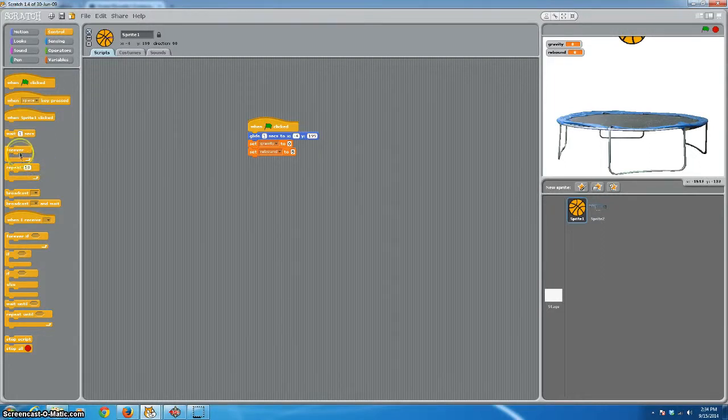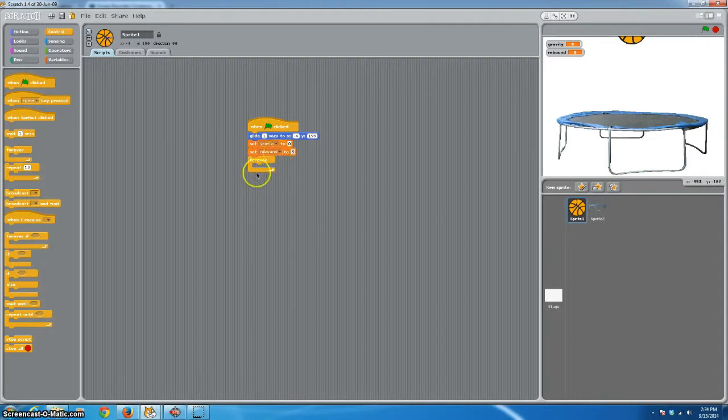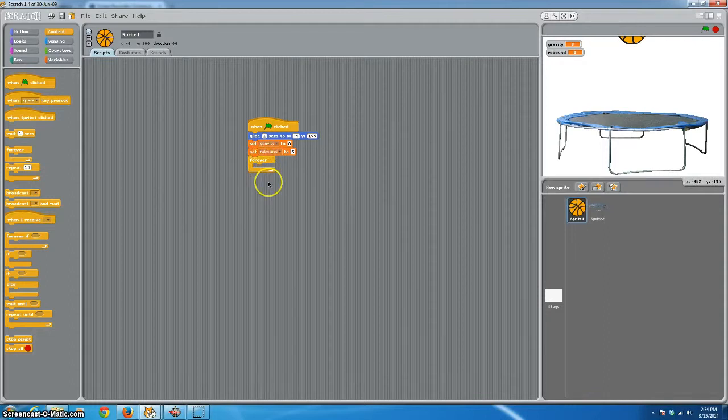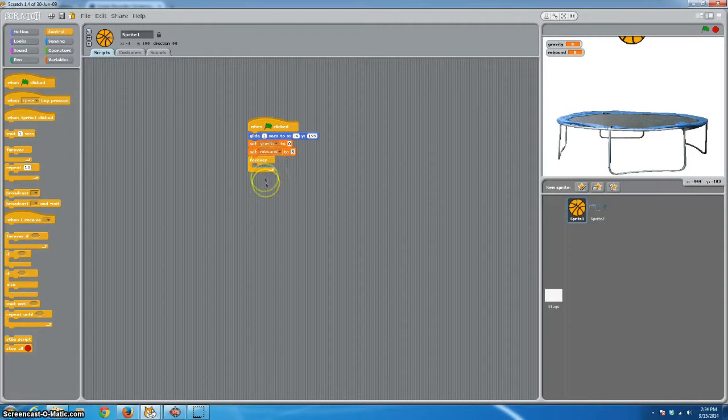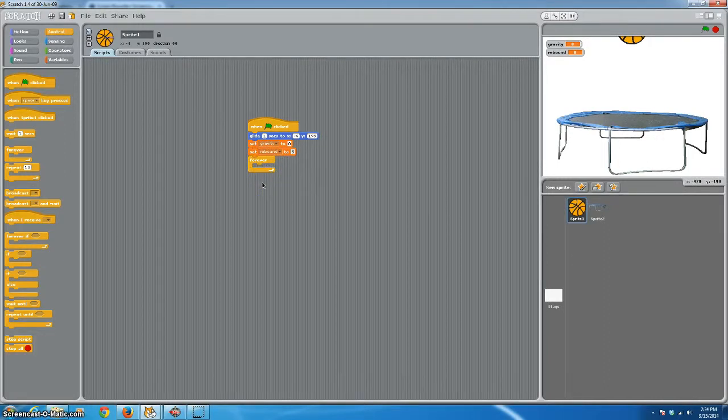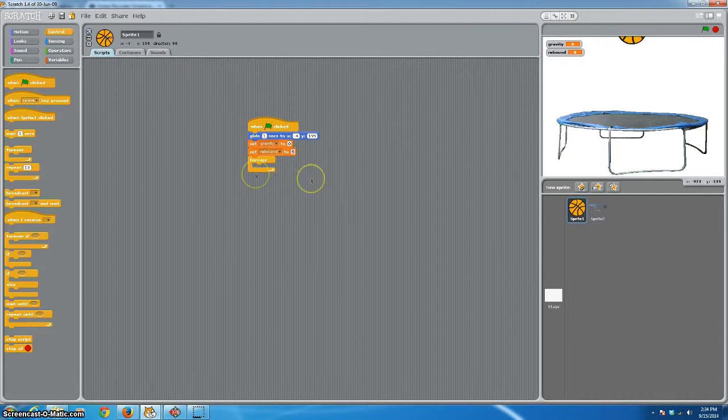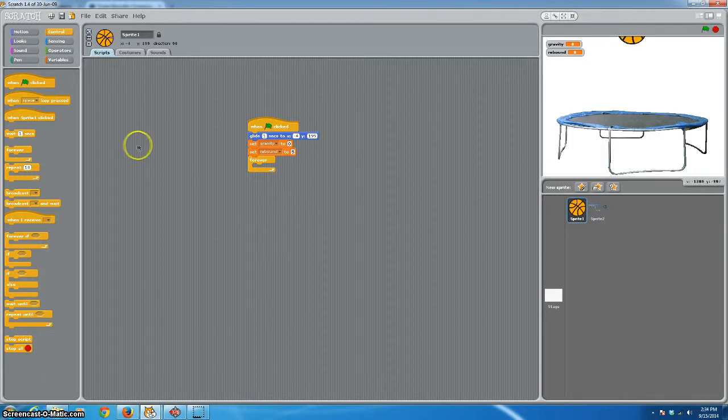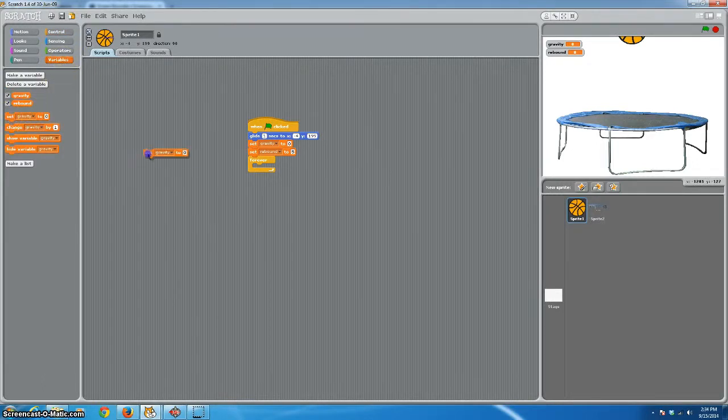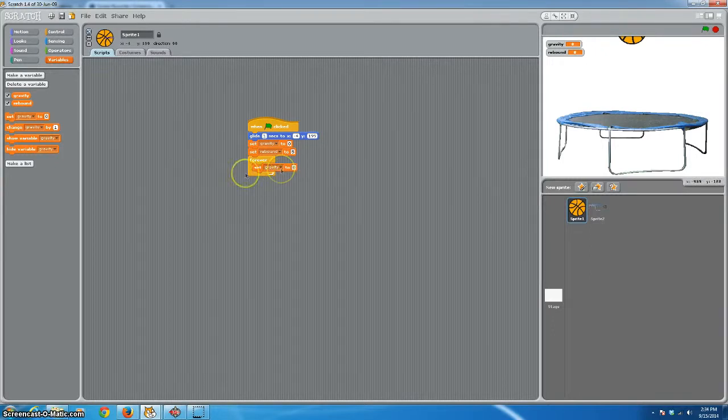Let's go ahead, and each program, almost any program you write in any language, is going to have what they call a main loop. A loop is just something that the program will do over and over again. You can have loops that are forever, like this one, or you can have them where there is a condition, where it will do the loop until a certain event happens. So, in this case, what we are going to do is, each time it goes through the loop, we want gravity to get a little stronger and a little stronger, so that that ball will move faster and faster. So, let's go back to variables, and we will set our gravity within the loop to a changing number.